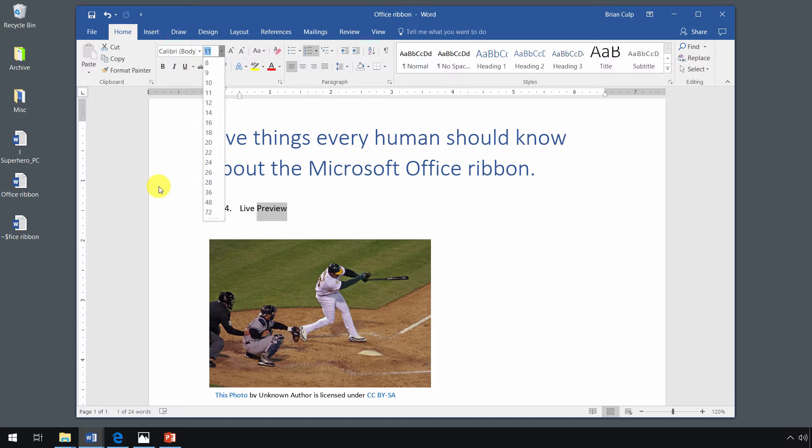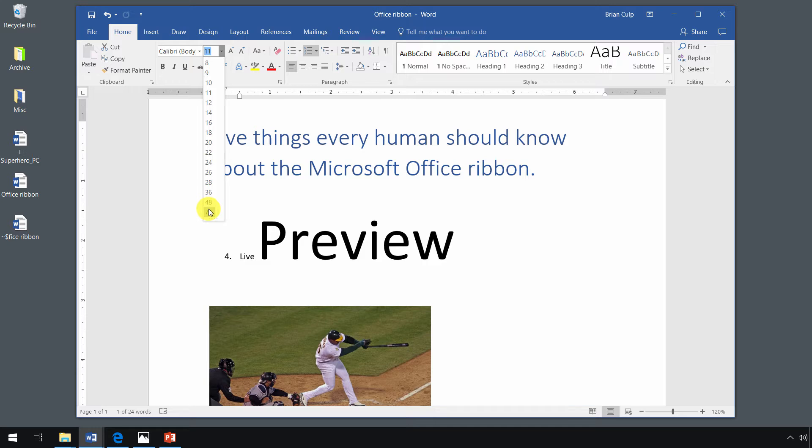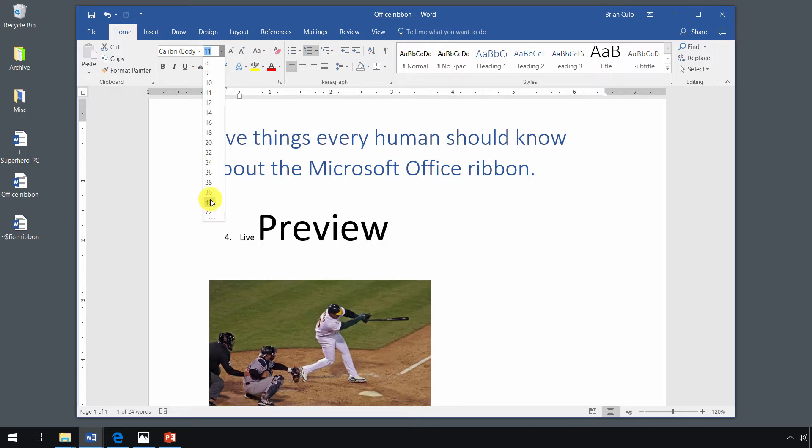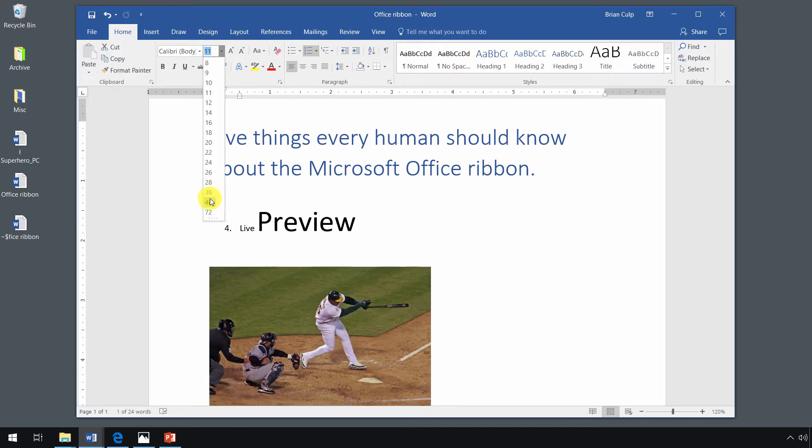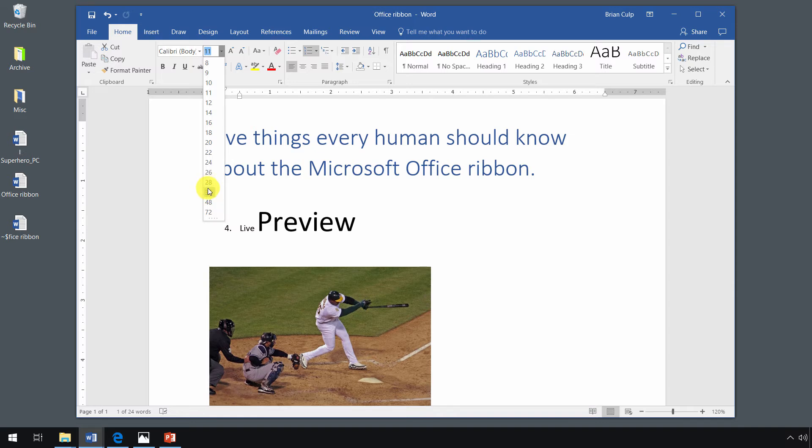So I haven't made any change yet. All I've done is just hover my mouse over the different options that I have. And live preview says, here's what 28 point font looks like. Here's how it will affect your document. Here's how it might move the picture around in your document.